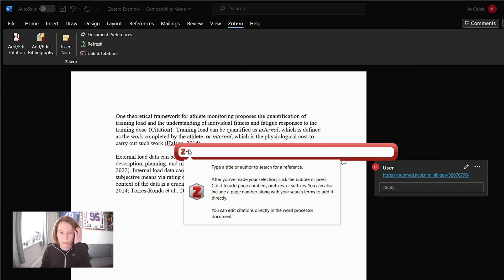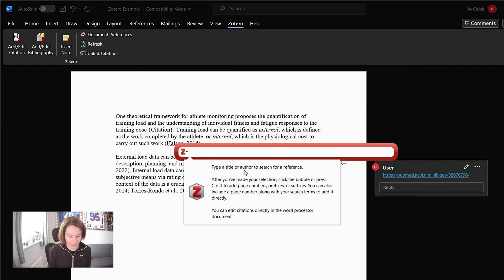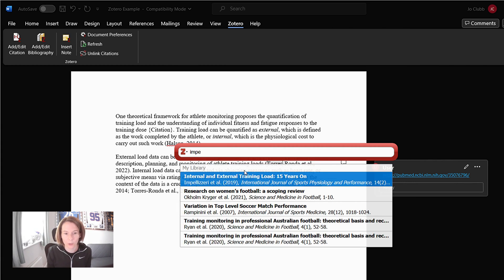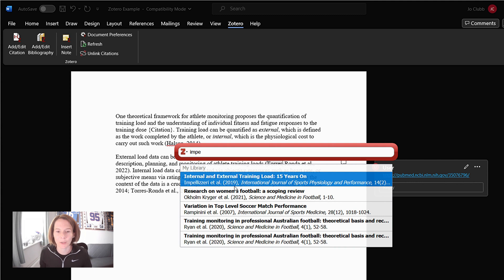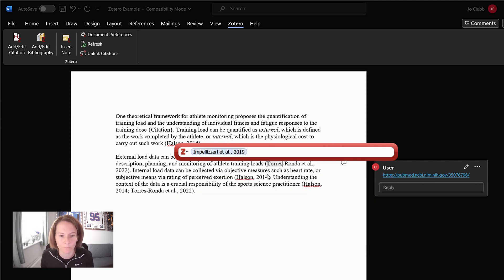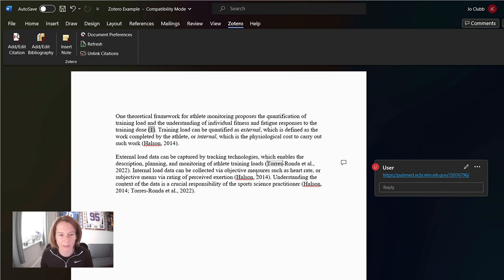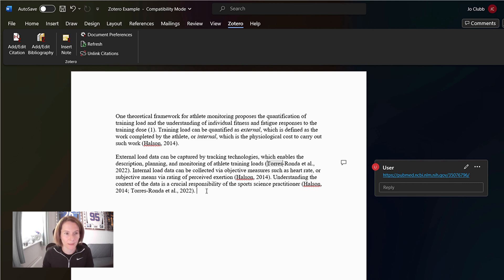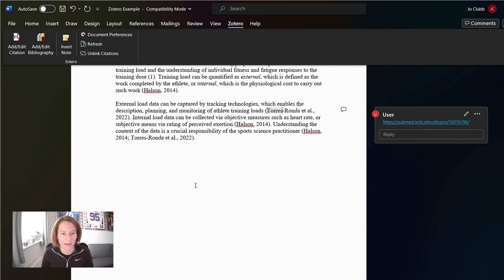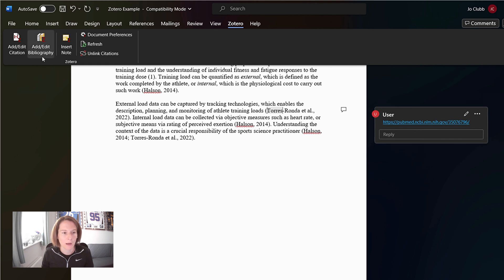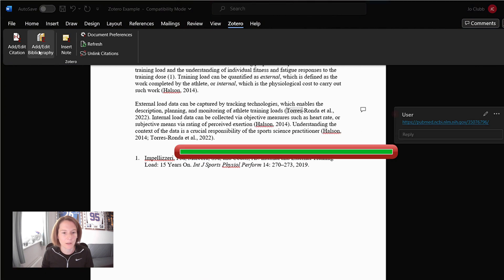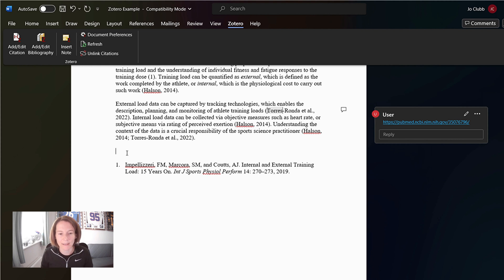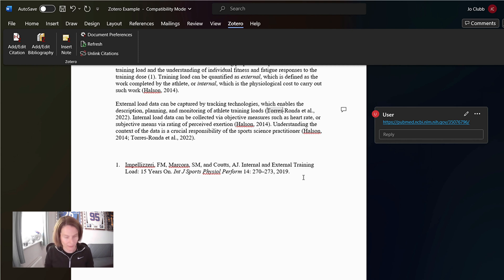So now we get this little Zotero pop-up box and that is connected to our library. So here we're going to type in, we're going to look for Impellizzari internal and external training like 15 years on and enter that into our paper. We can see that it's replaced it does not automatically enter your reference list. So add your bibliography. So what I'm going to do to demonstrate that now, I'm going to add our bibliography and we can see straight away here, our reference has been added in the style of JSCR. That simple.